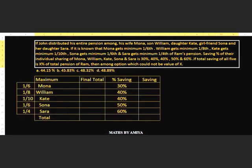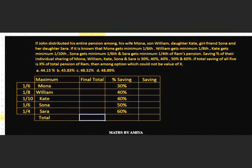Again I have made a chart and plotted the given values: Mona, William, Kate, Sona and Sarah with their savings percentages and minimum share fractions — one-sixth, one-eighth, one-tenth, one-sixth, one-fourth. If you have fraction values, we just need the LCM of the denominators: 6, 8, 10, 6, 4. The LCM is 240, and this must be a multiple of 100 for percentage purposes, so the final total pension is 2400.